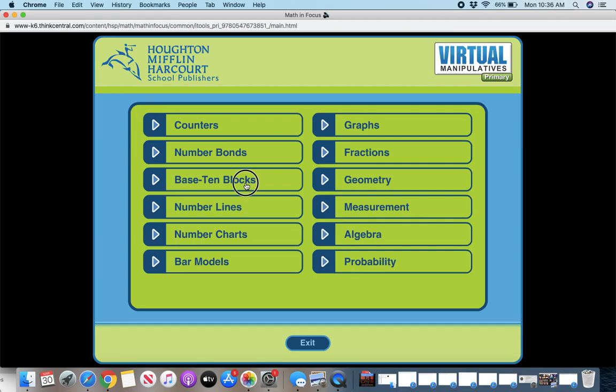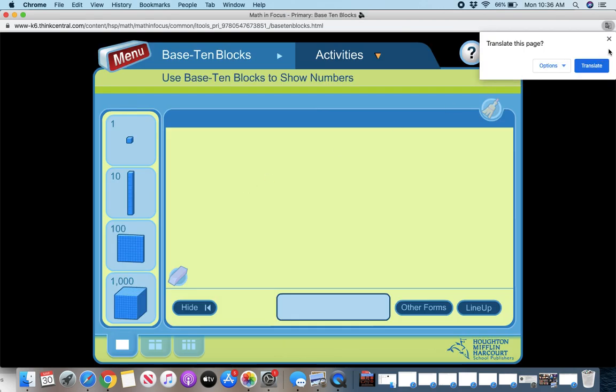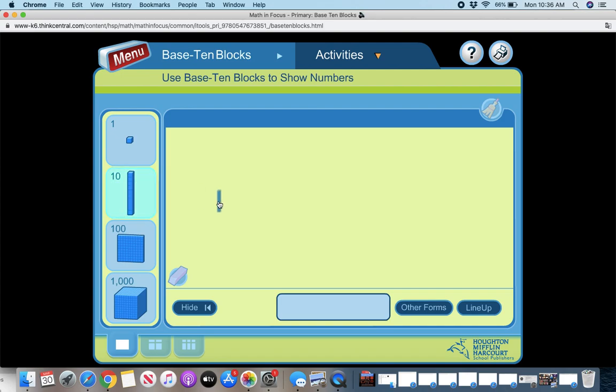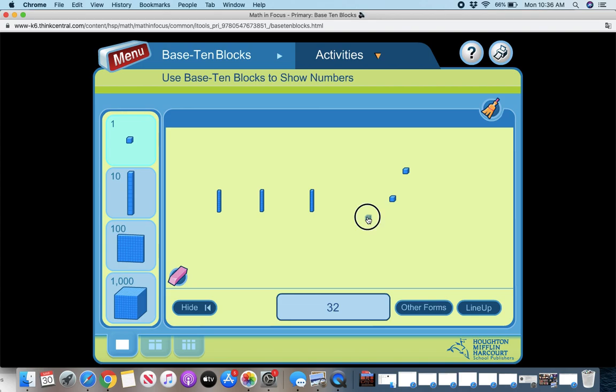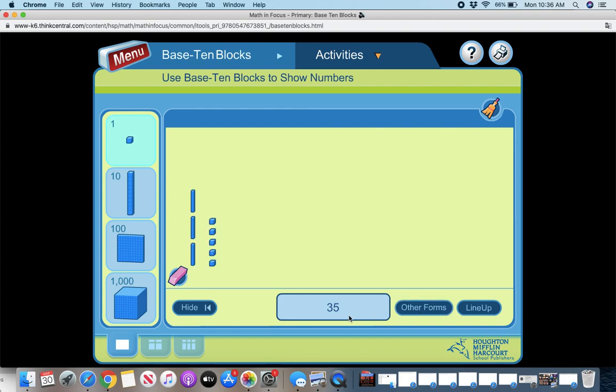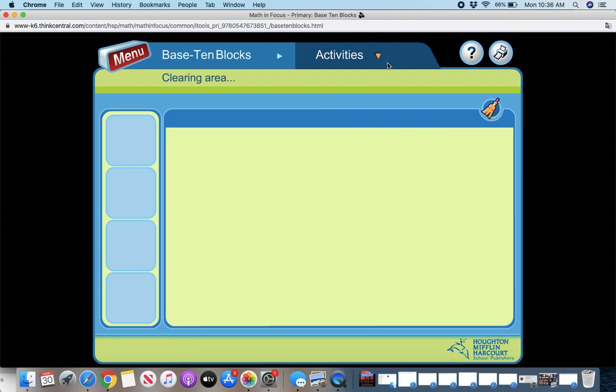If you want to do base 10 blocks, that's a great one for addition and subtraction right now. So these you can just show here are your tens, here are your ones. You can line them up. Other forms, they'll show you how to write the word, the expanded form and the standard form. Now this one, let's see, when you go to, you can compare them, putting some on the top.